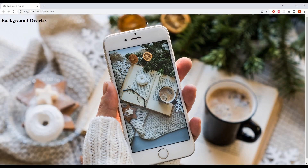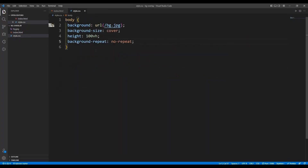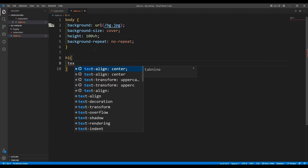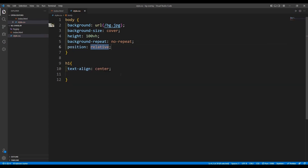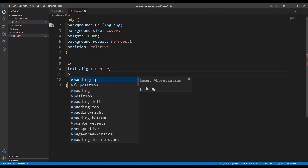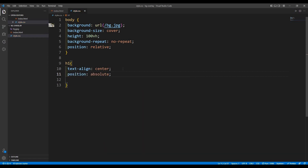Let's see where it is right now — okay we have it here, but we want it in the middle. So I'm going to first align it with text-align: center on the h1 tag. Then I'm going to give the body a position of relative, so the position of h1 is going to be absolute.